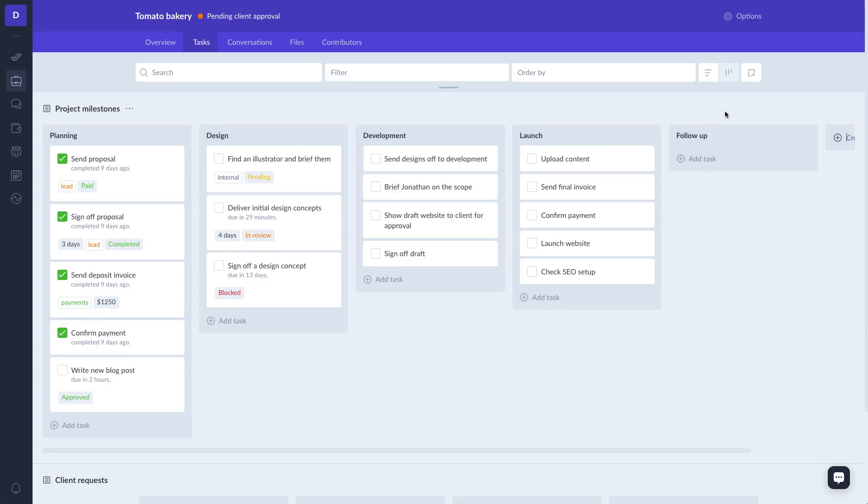You could also add task boards by clicking on a new task board button from the utilities bar.